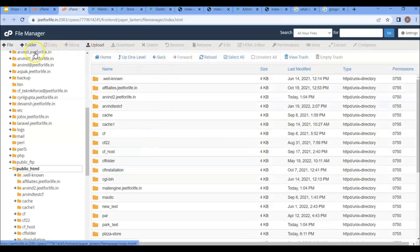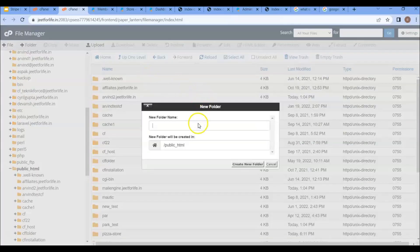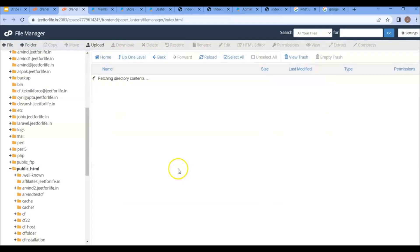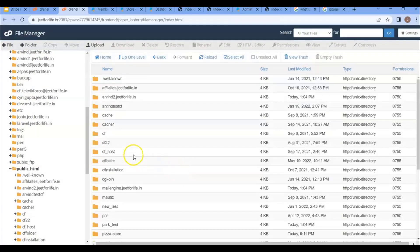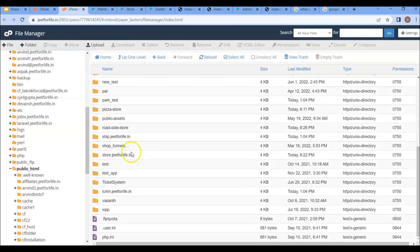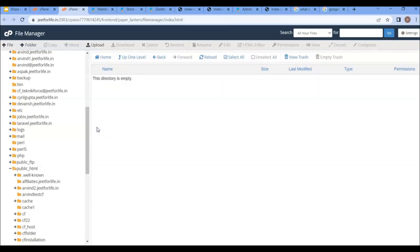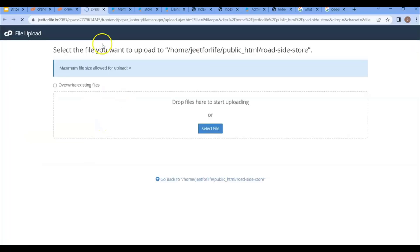So what I can do now is install it in a folder. Click here to add a new folder, then add the folder name. You will see the created folder here — click on it. This is where you can upload ShopFunnels, so click the upload button.